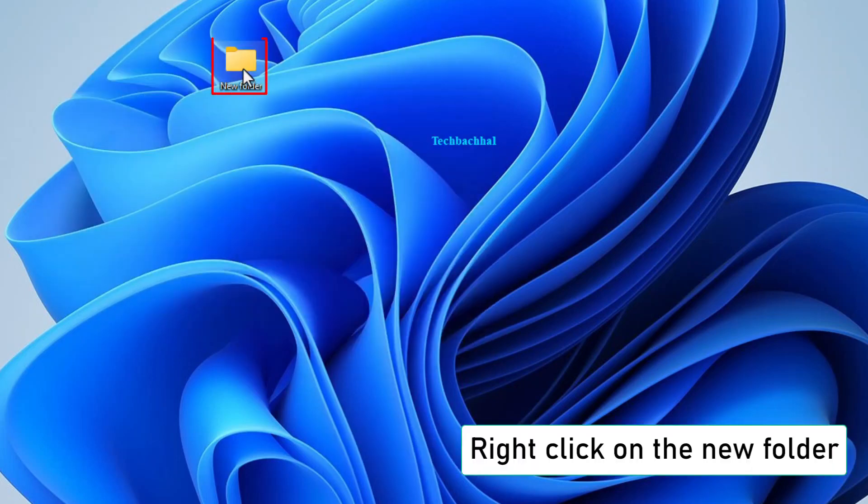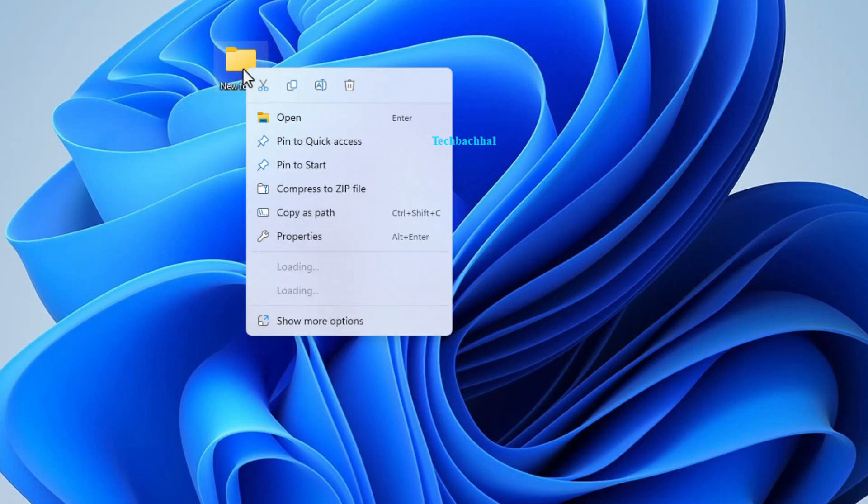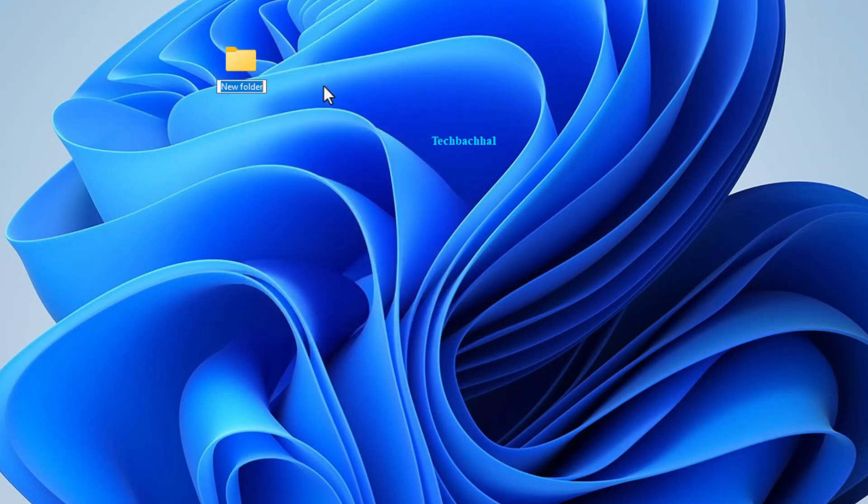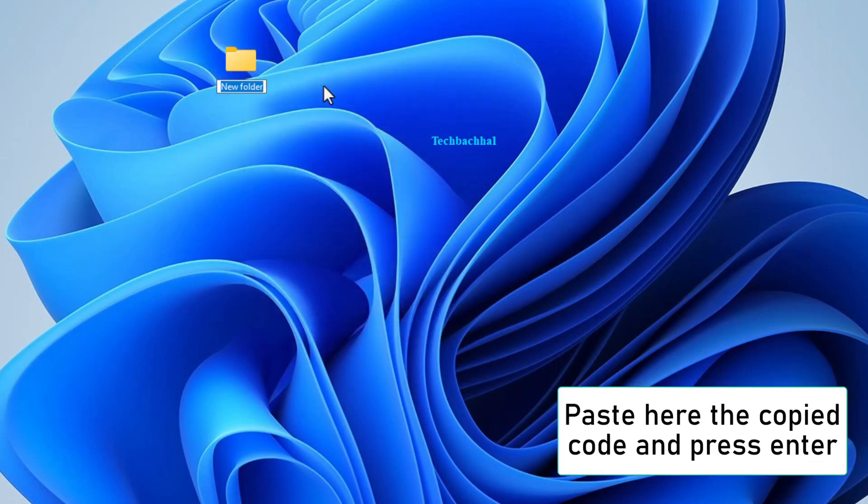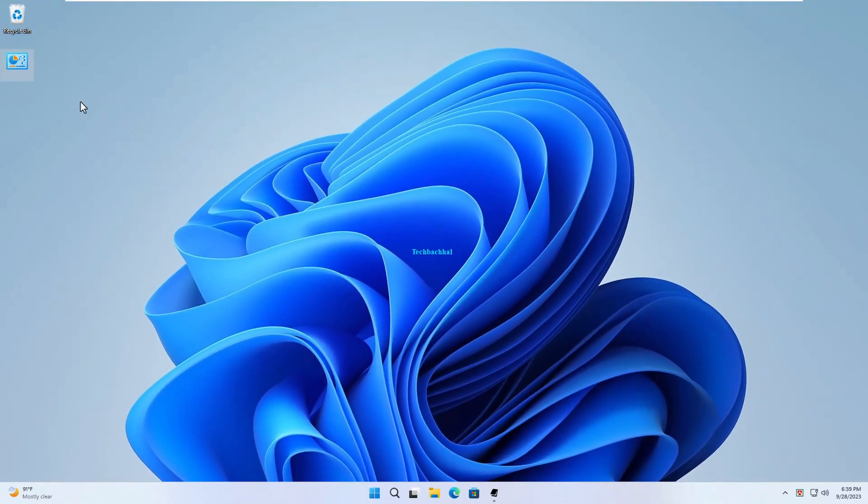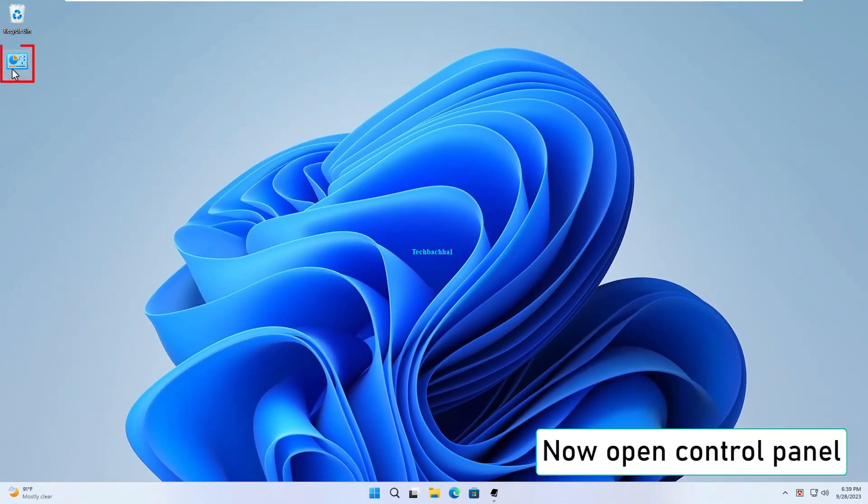Right-click on the new folder you just created. Hover over Click Here and click on Paste. Press Enter to execute the command and give your folder a magical touch. Ready for the grand finale? Open the Control Panel effortlessly.